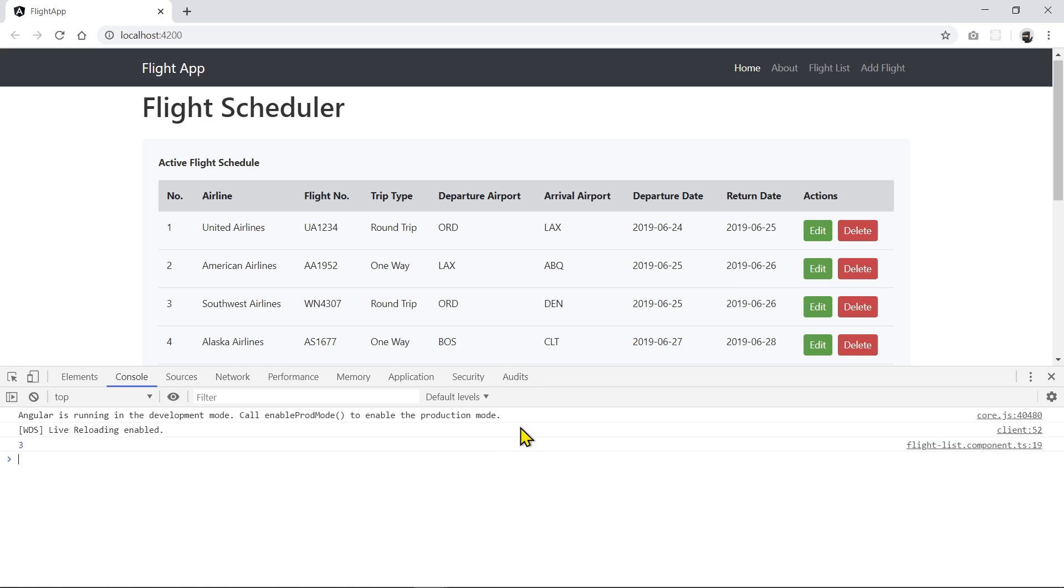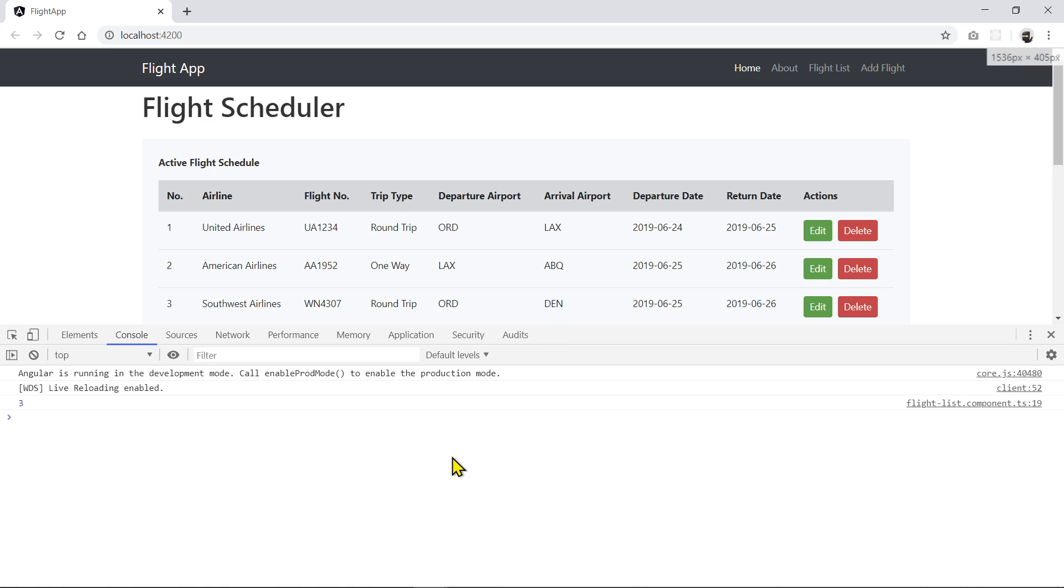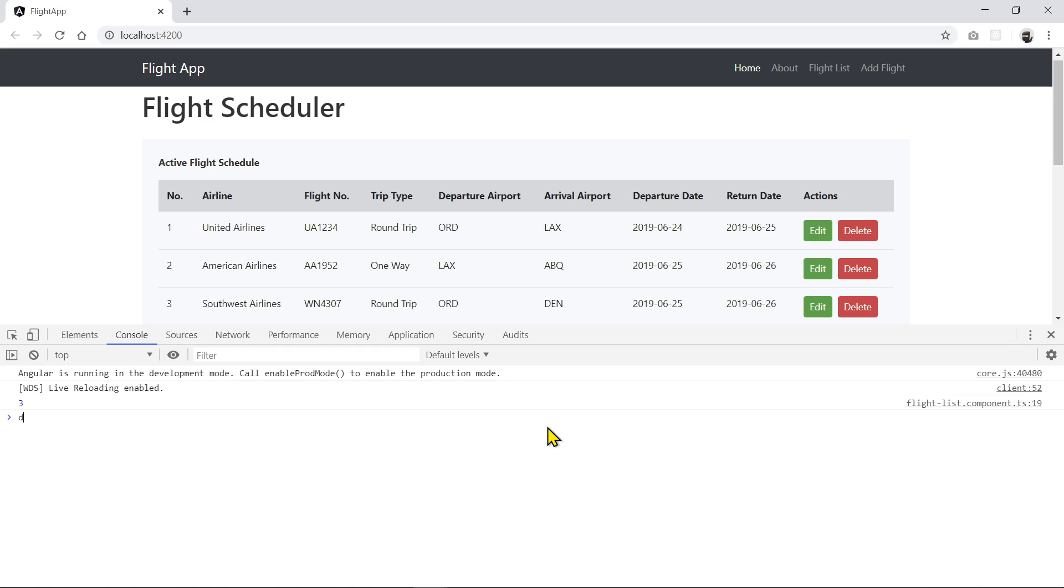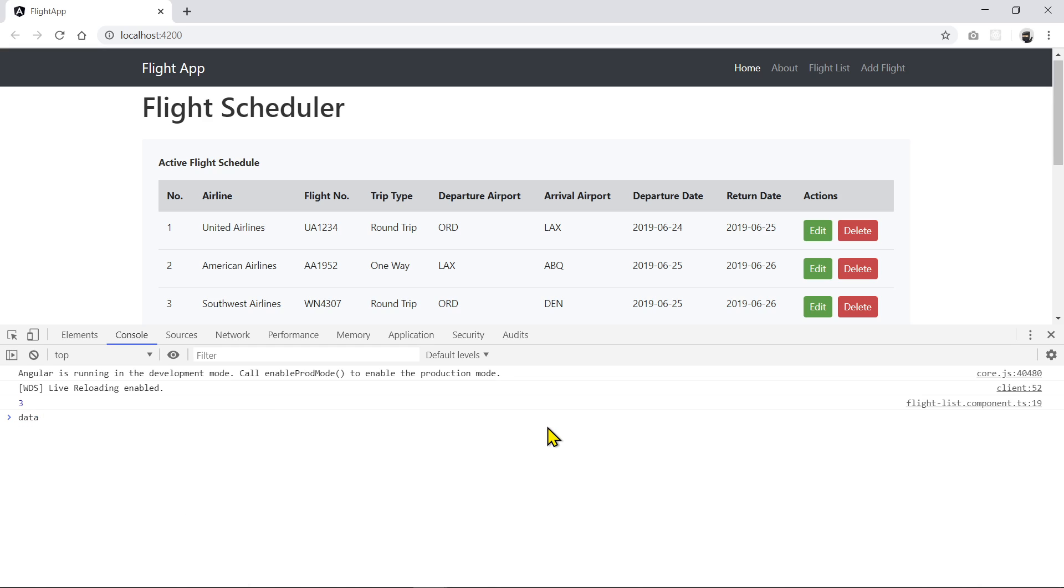So for example, in JavaScript, you will use the splice because that's how you remove a particular element from the array. So let's just say I have a data set of some numbers. Just put here ID, one, two, three.